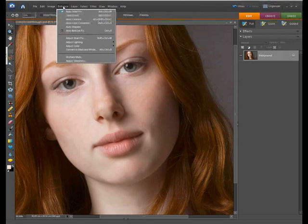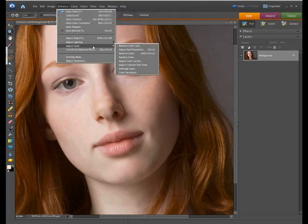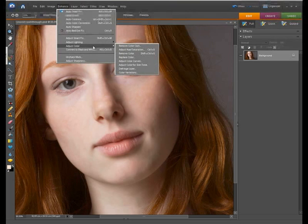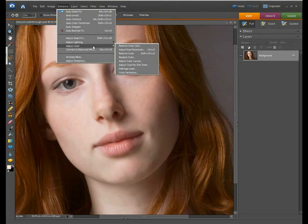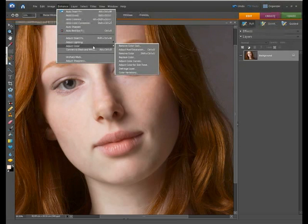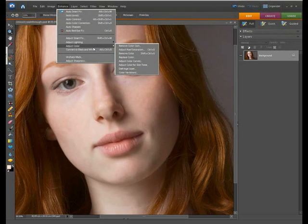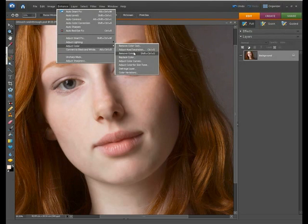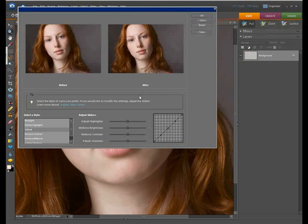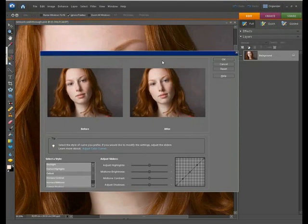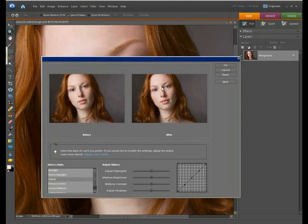Now to do this in Photoshop Elements we need to use a command called Adjust Color Curves which is similar to the Curves command in Photoshop proper although it's not quite as accurate but we can still get a really good result with this. So again working on the flattened background layer we'll go to Enhance, Adjust Color, and Adjust Color Curves. Just wait for the dialog to appear here.